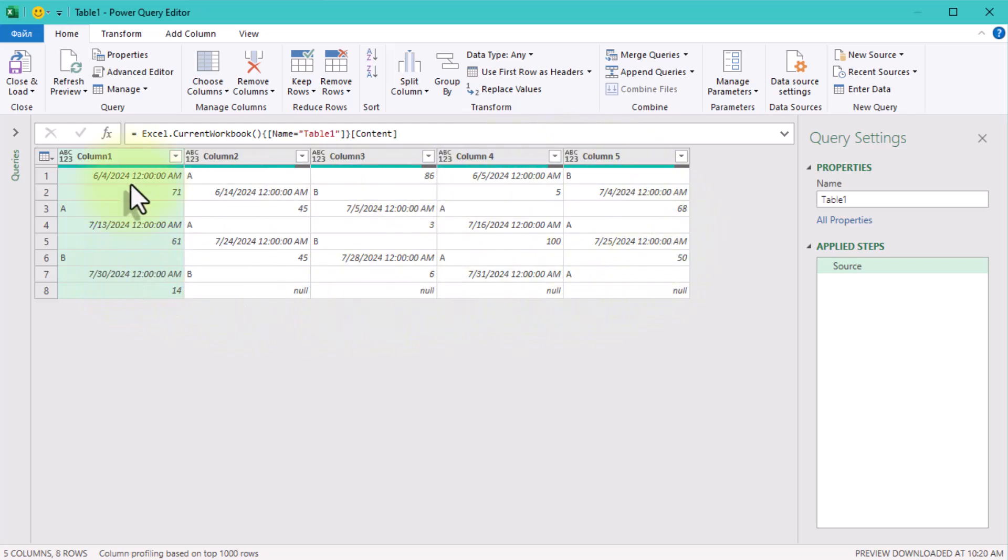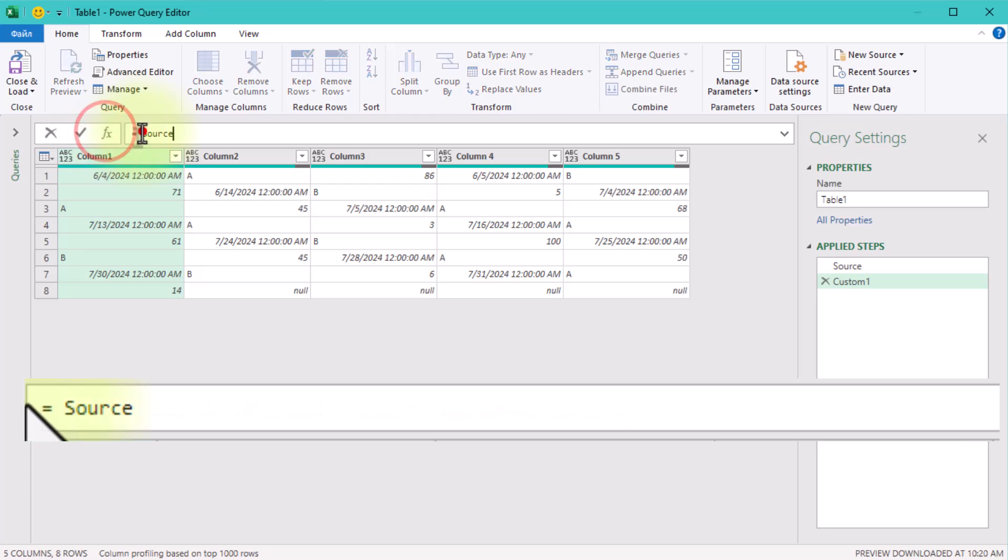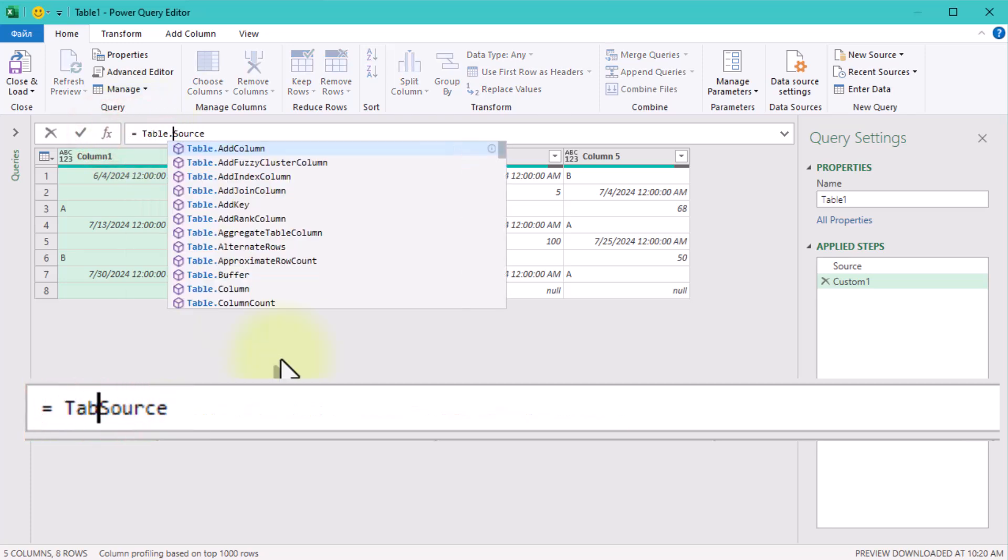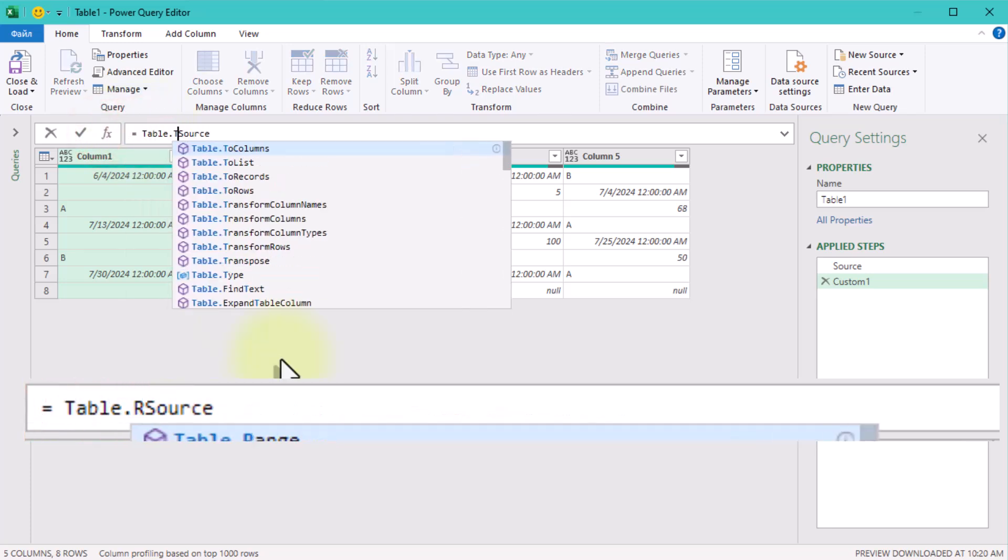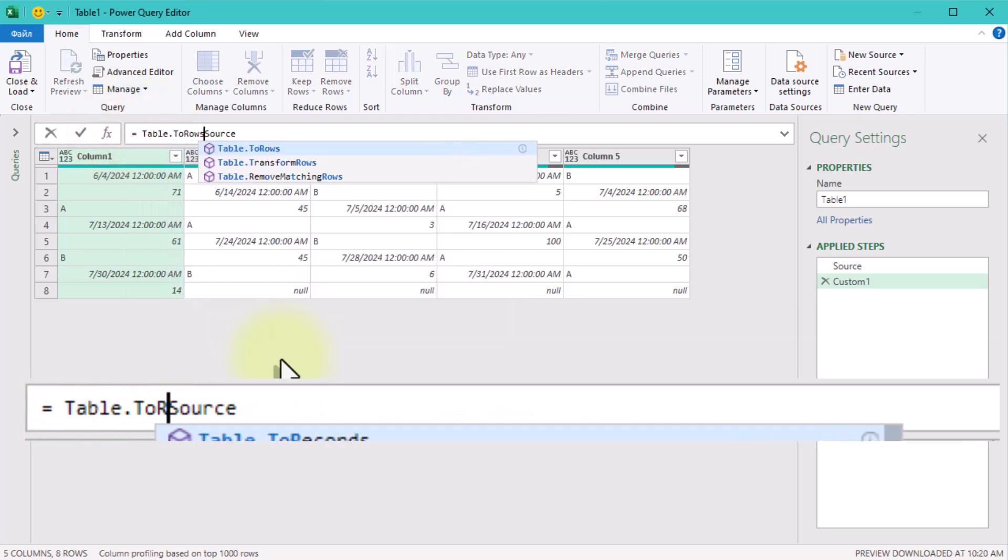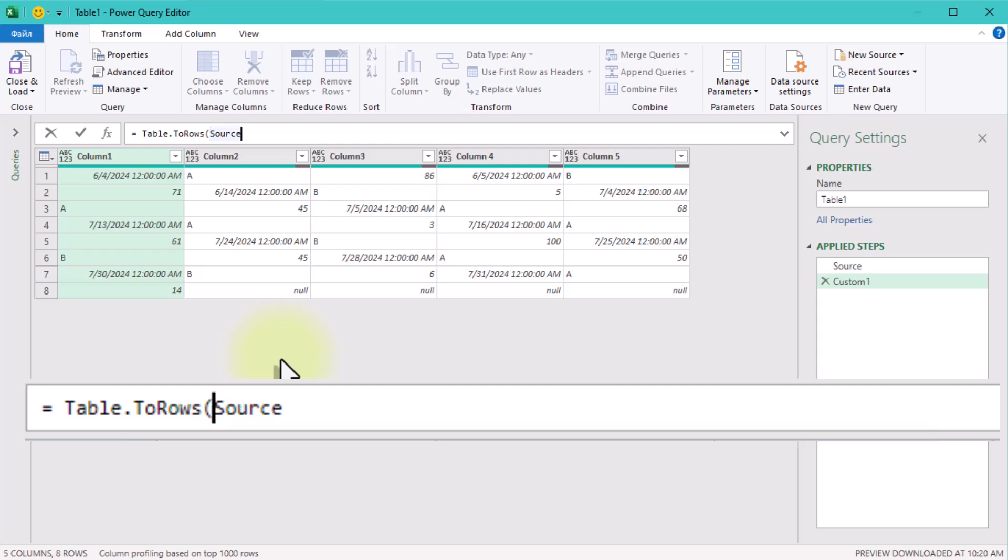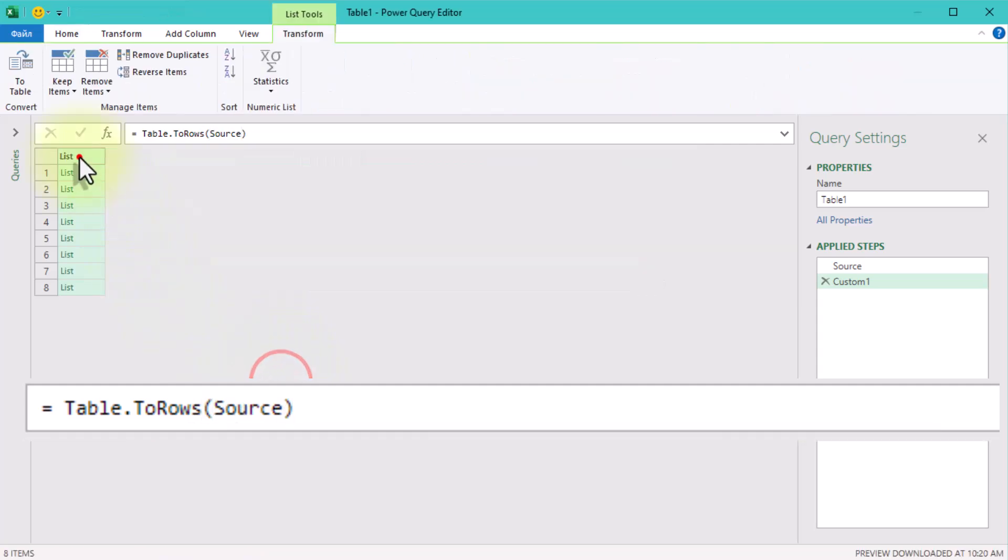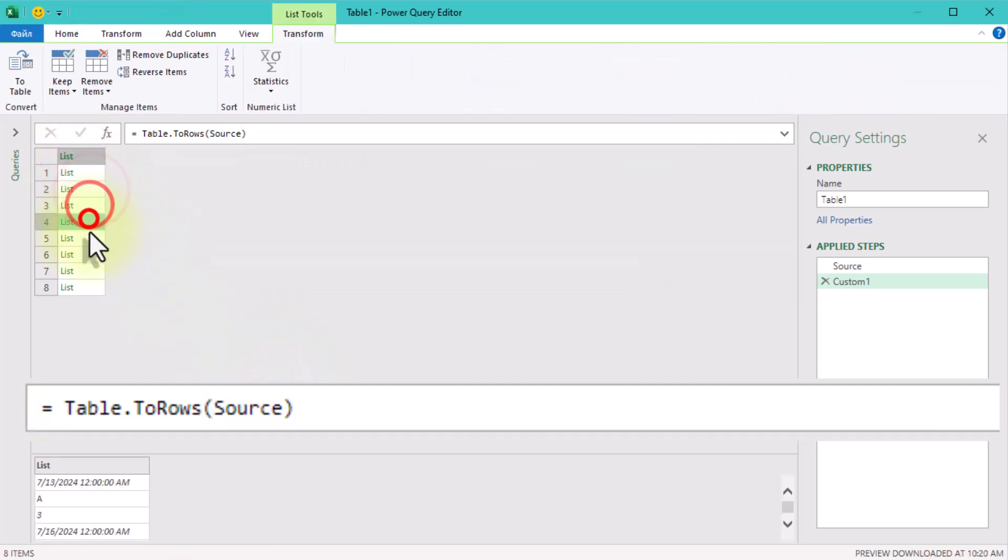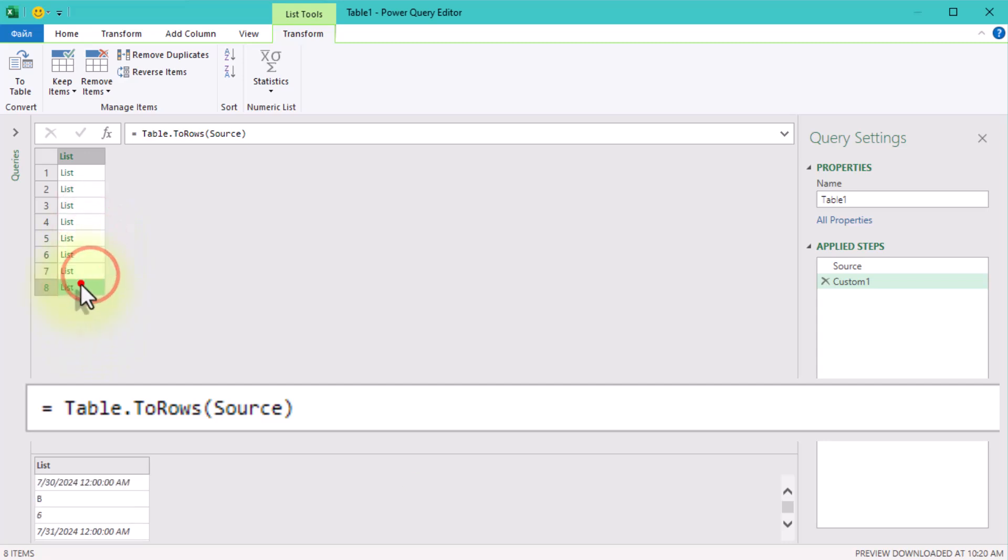First of all, let's combine the rows into a single list. Create a new step and we'll start by applying the tableToRows function. This converts each row of the table into a list. Think of it like grouping all the cells in one row into a neat little box.